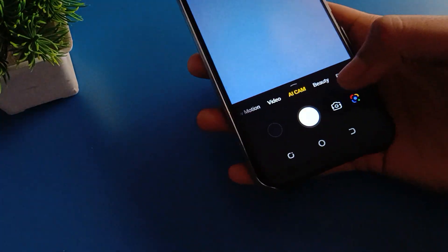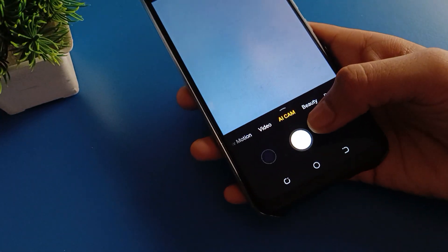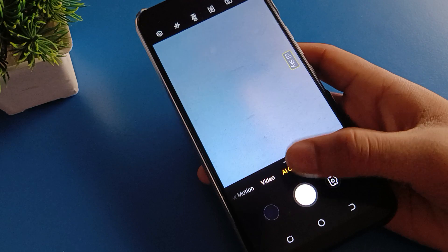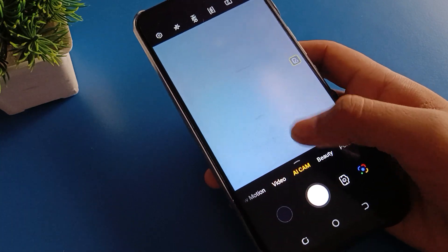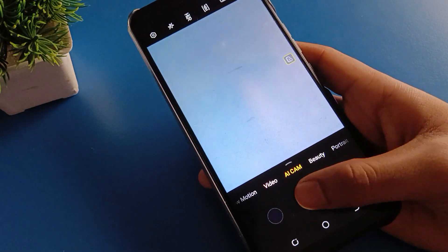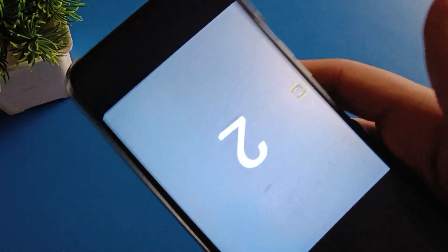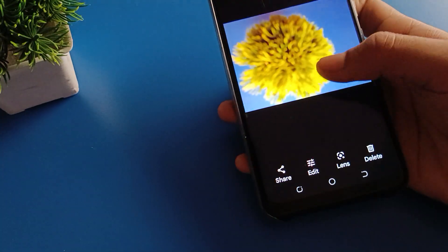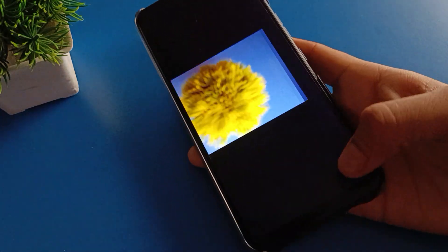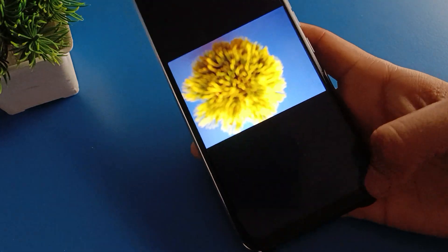If you take a photo on your device, you can see that after five seconds the photo will click automatically — five, four, three, two, one — photo will click automatically. Like that, you can take a photo using the timer in Infinix mobile.